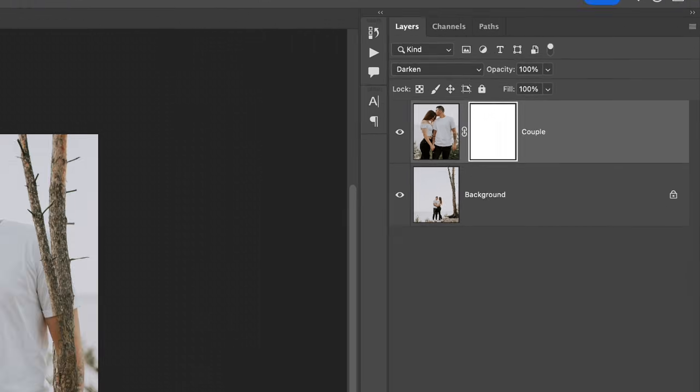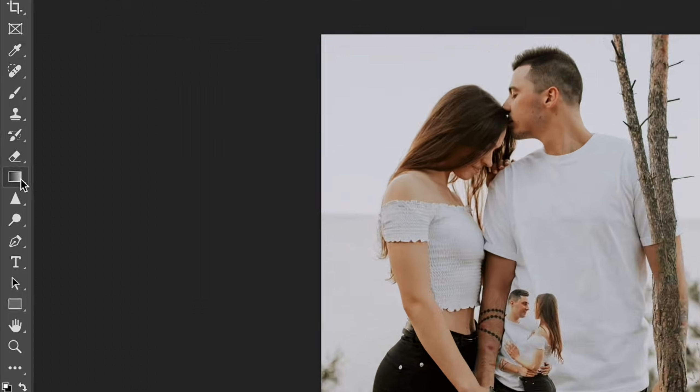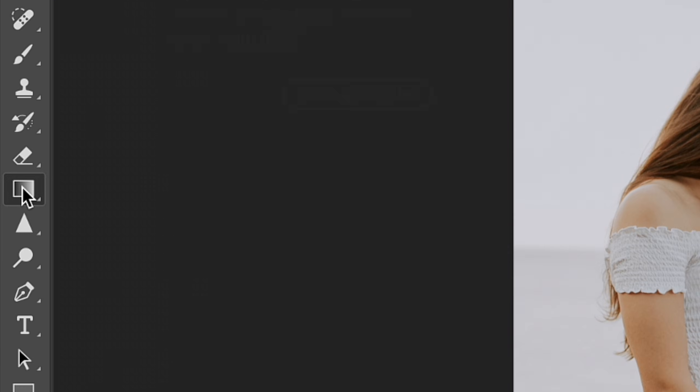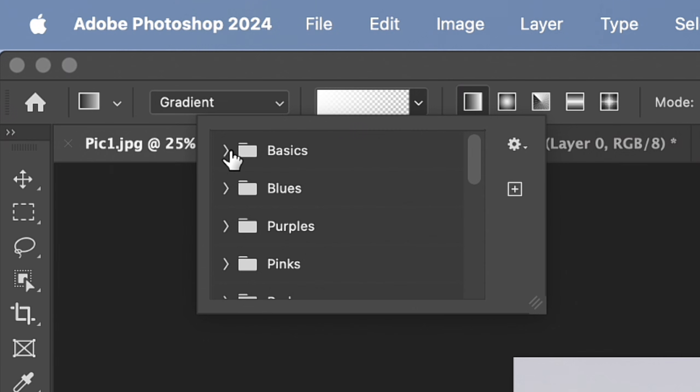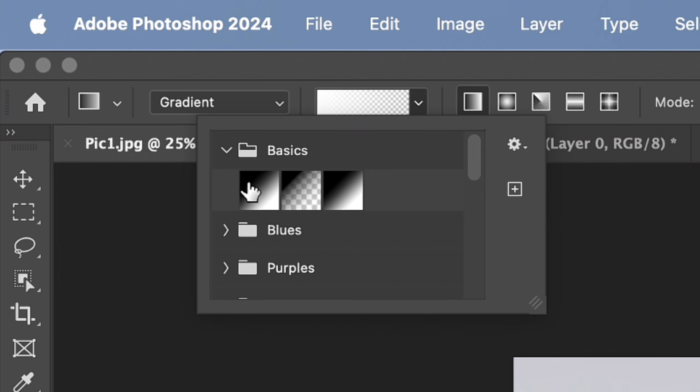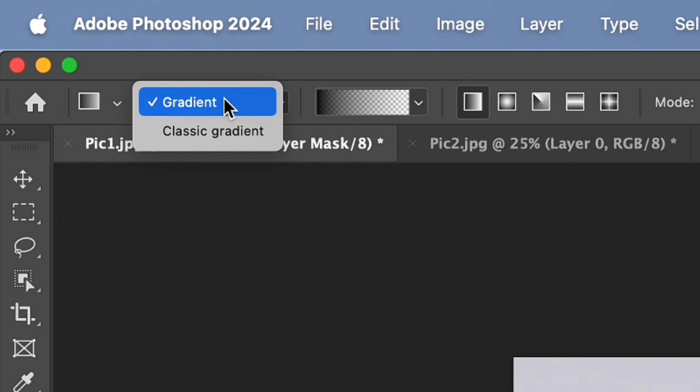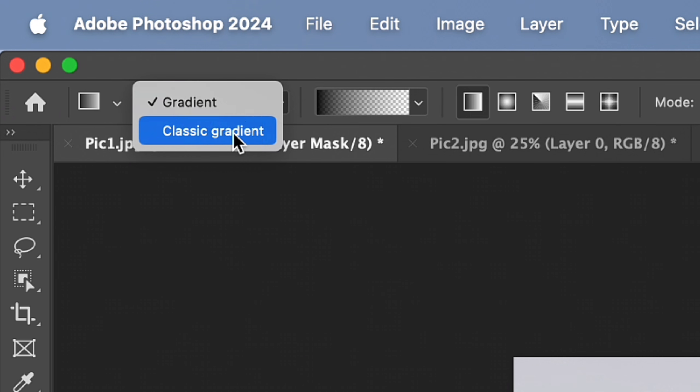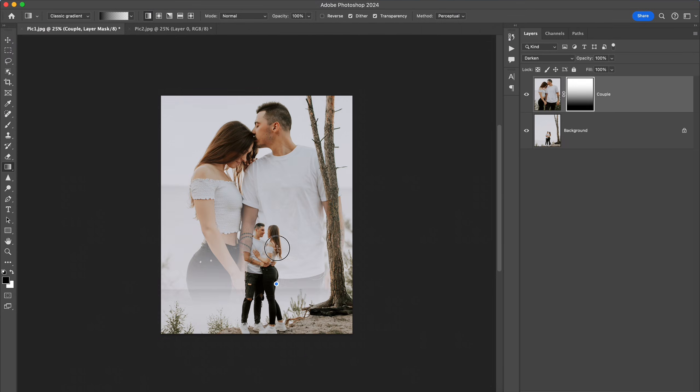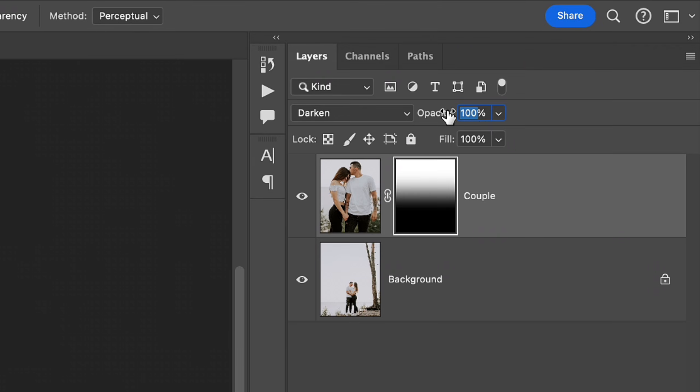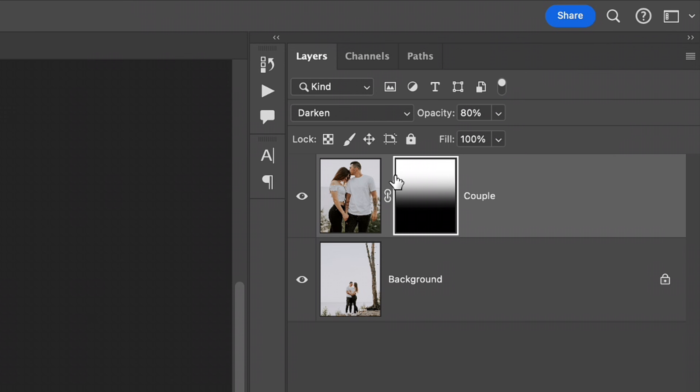Then I apply a mask on the layer, and with the gradient tool and specific type of gradient you can see on the screen right now, I start to erase the new photo. I choose the classic gradient because it's more familiar to me and more comfortable to use. Then I just click and drag the mouse to erase some parts of the photo. Sometimes I change the opacity of the layer from 100 to lower to make the photo look more smooth.